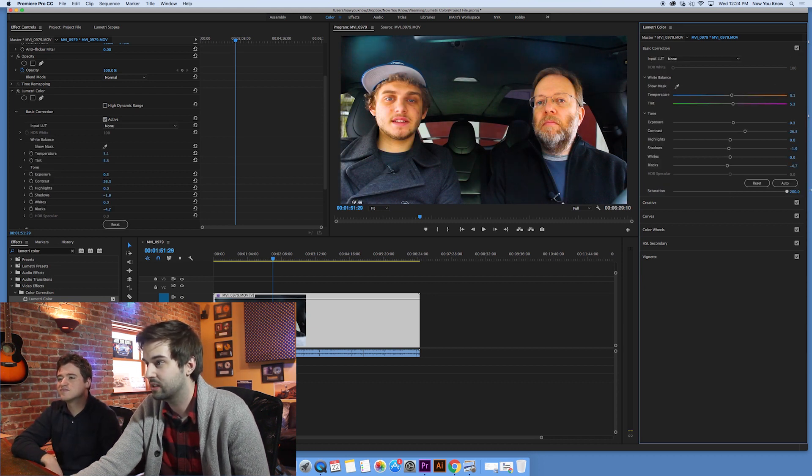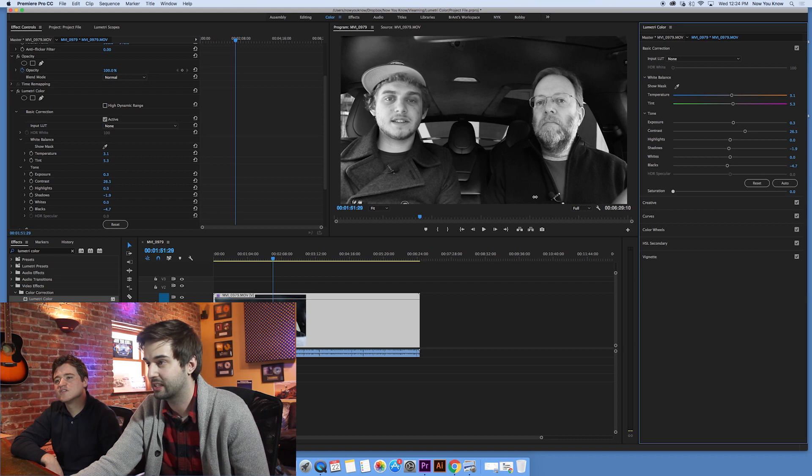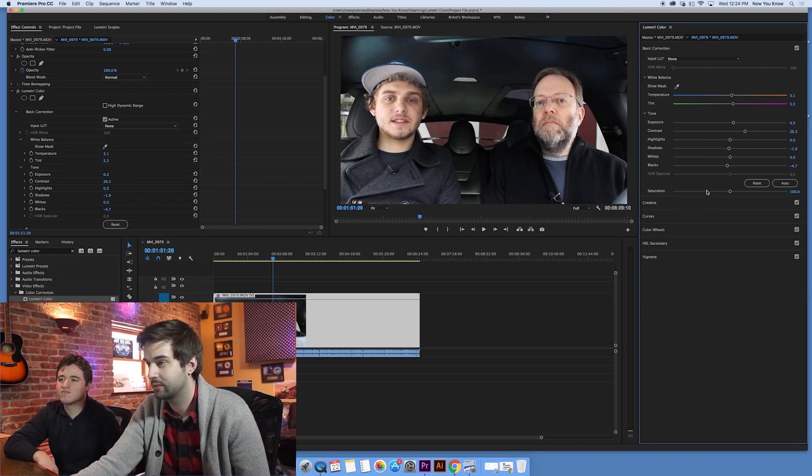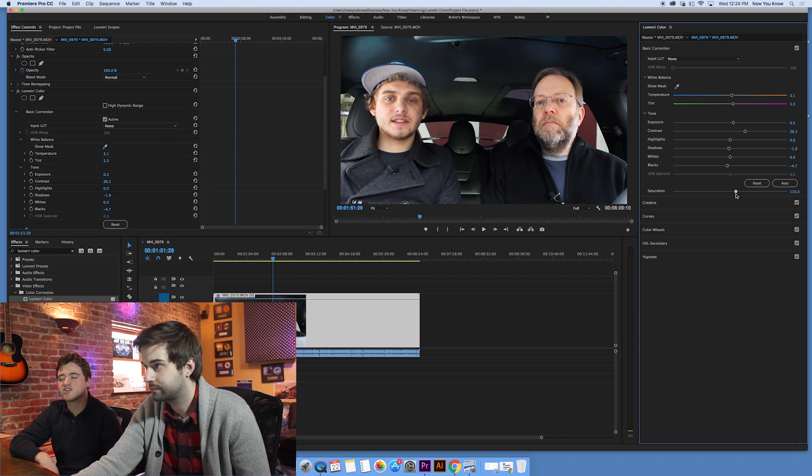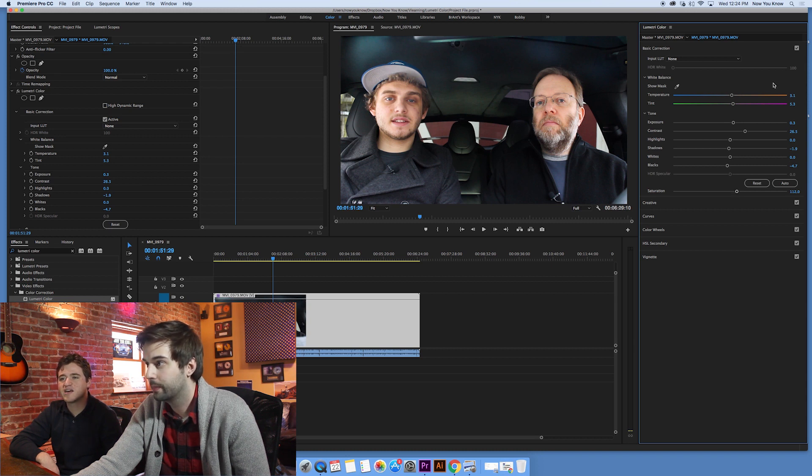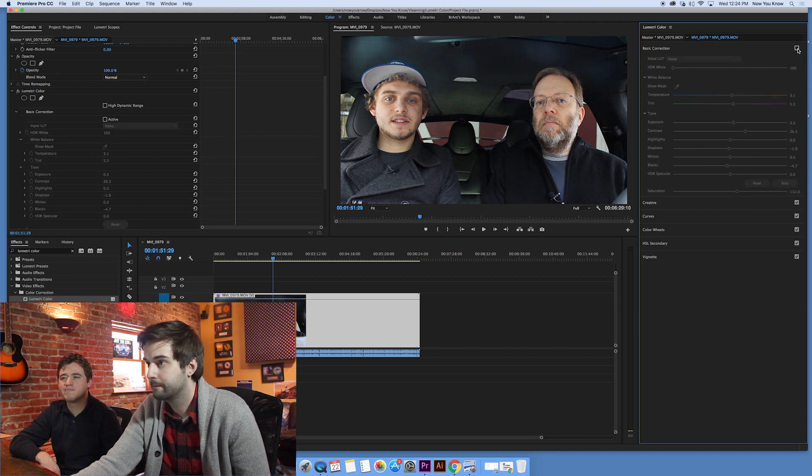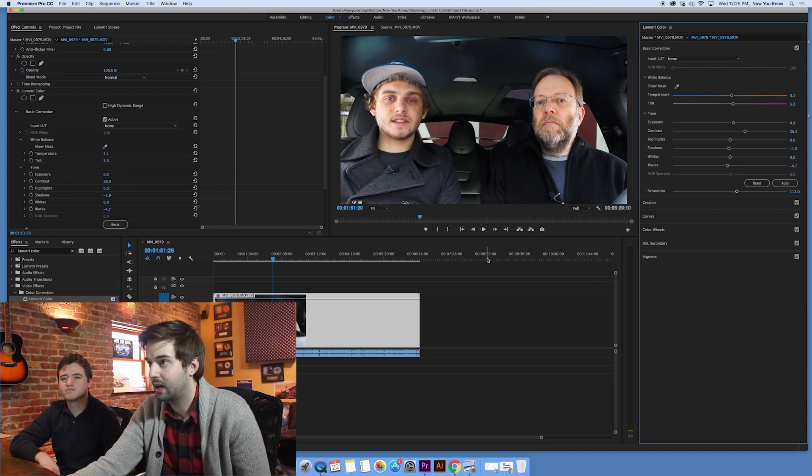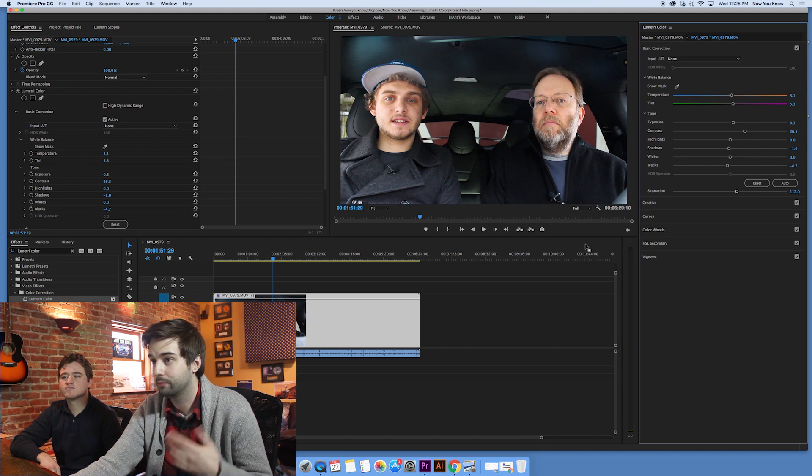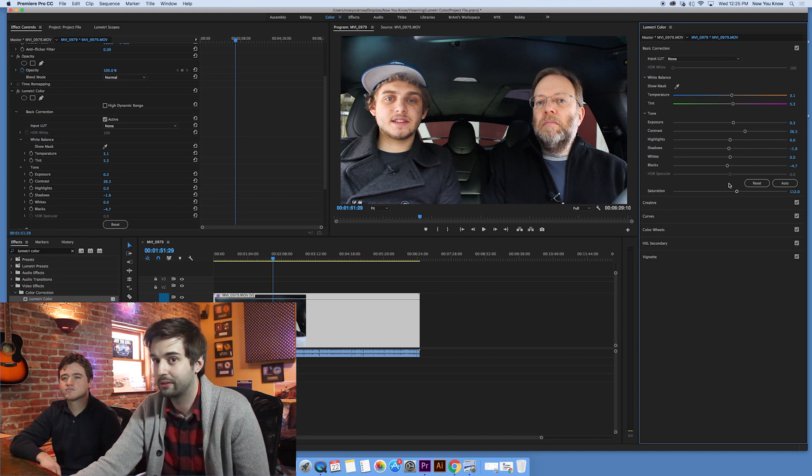And then we got saturation here, which kind of like accentuates the colors or desaturate if you want to make it black and white. I usually like to add a little bit of saturation. I do too. To make it a little bit more colorful. Yeah, make things pop, make it seem more lively, add a little life.